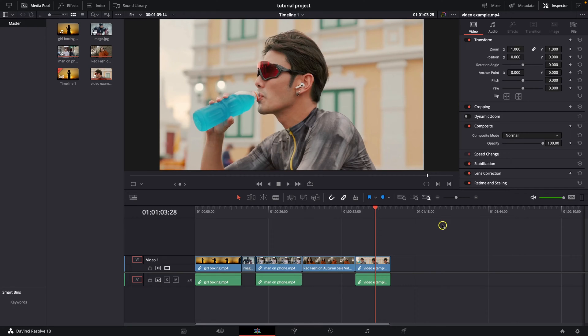Hey guys, my name is Elijah and in today's tutorial I will show you how to unlink clips.